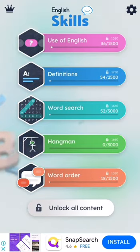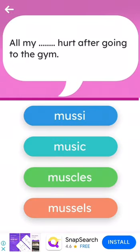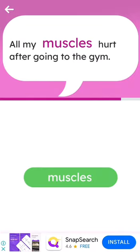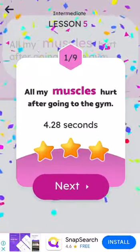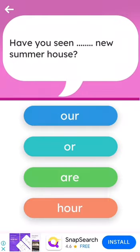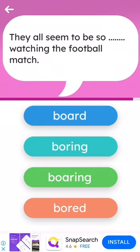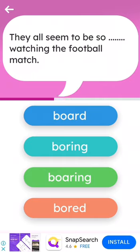The first game is Use of English. It's a multiple choice — you have to choose the suitable word that goes with the sentence. Also, in all the levels, if your answer is correct, the rating you get depends on the time you took to answer the question. I intentionally answered in the last seconds to show you the rating and how it depends on how fast you answer.